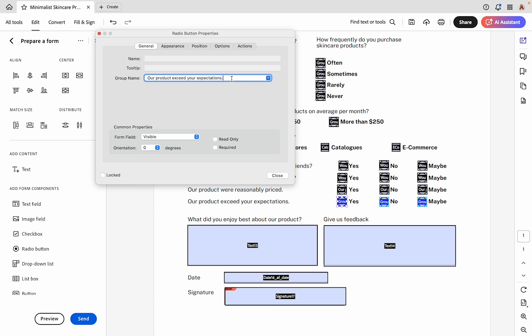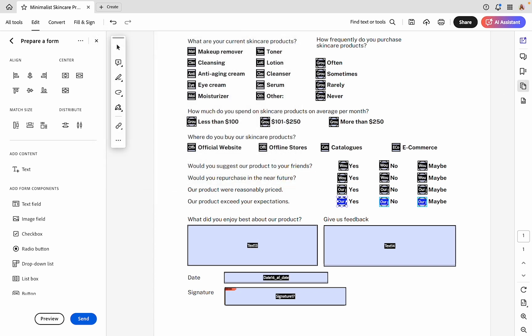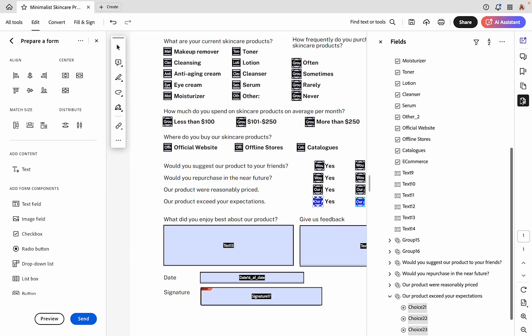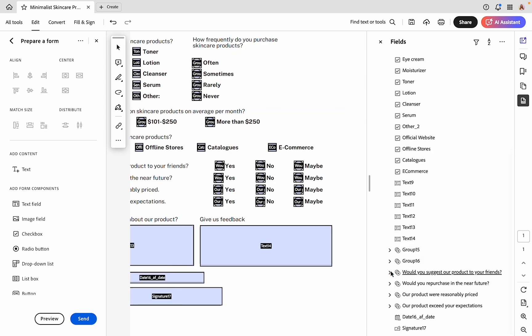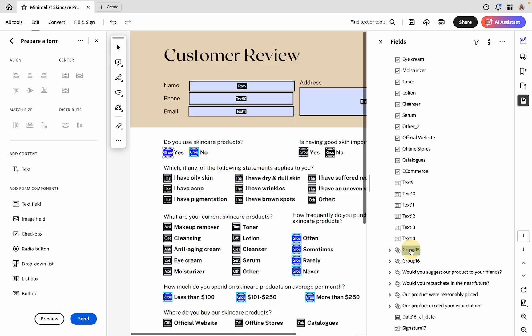If you have a super long form, I would definitely recommend using the question or field name or information to identify these. When we open up this sidebar, we'll be able to see which of these go under which questions. So if you accidentally do anything wrong or anything is under the wrong group, you'll know what it is instead of it just saying group 15 or group 16.